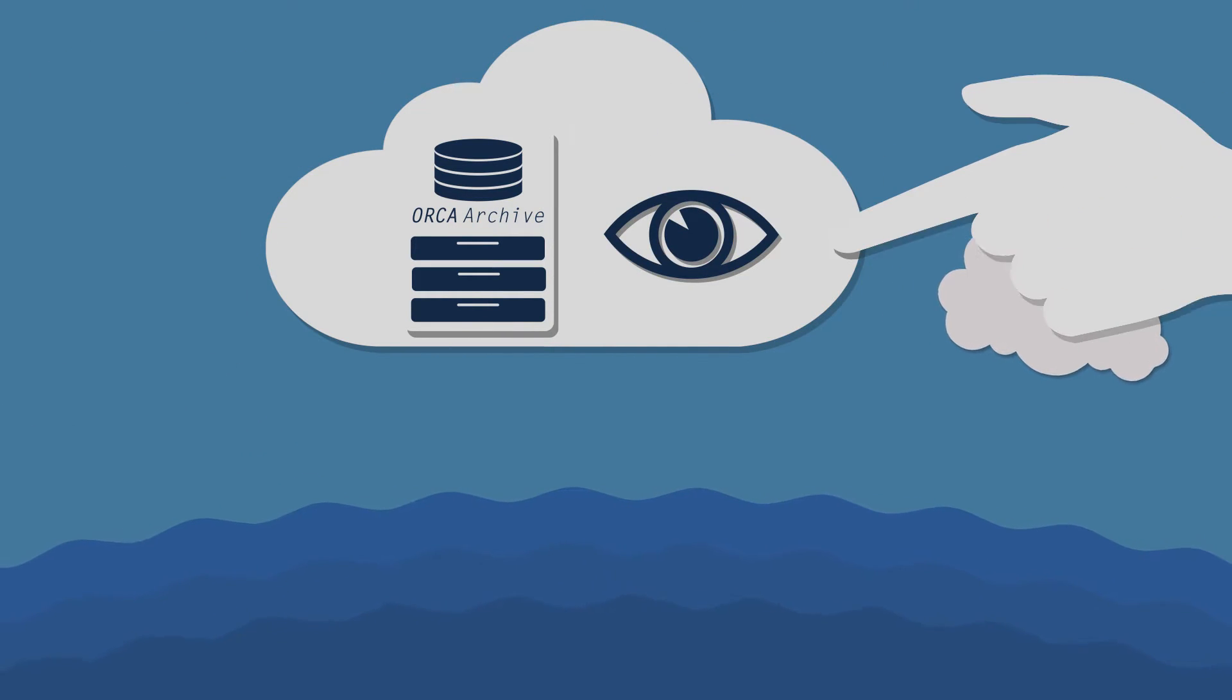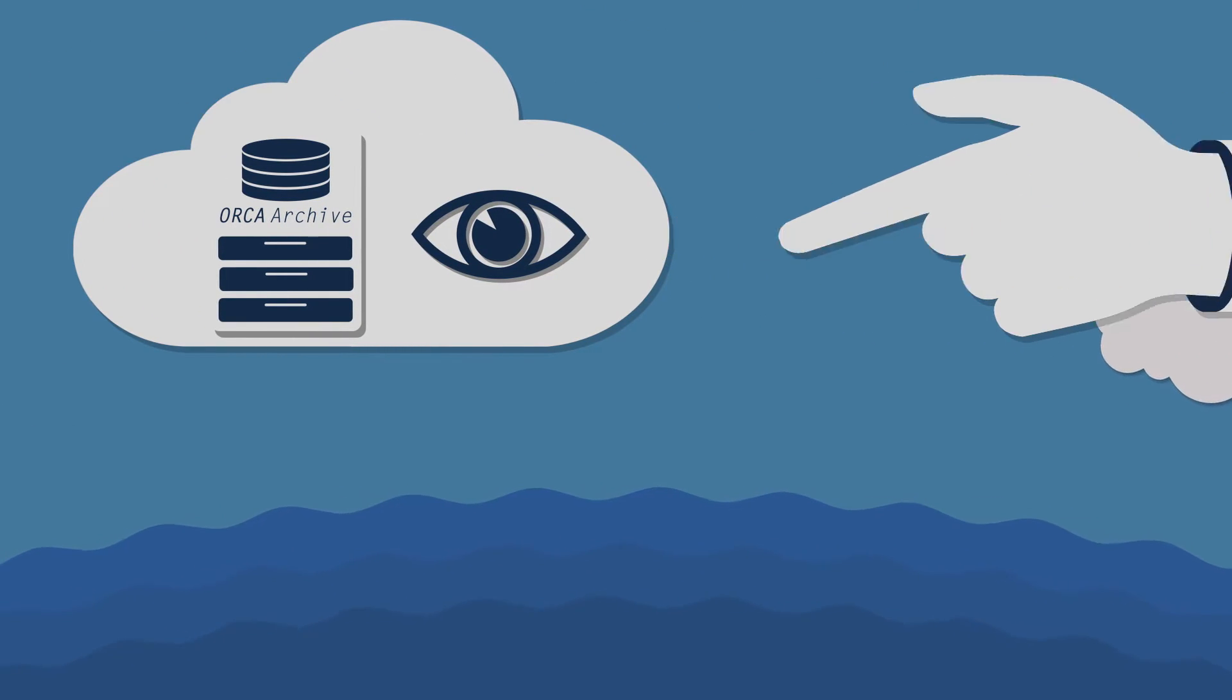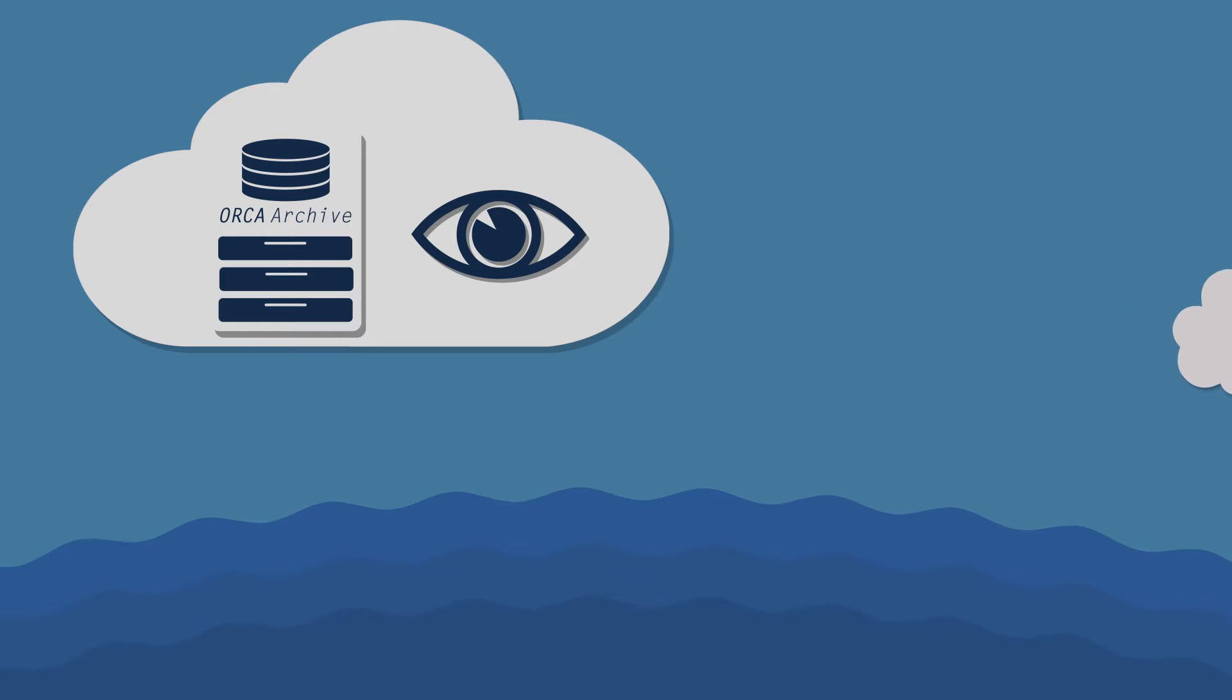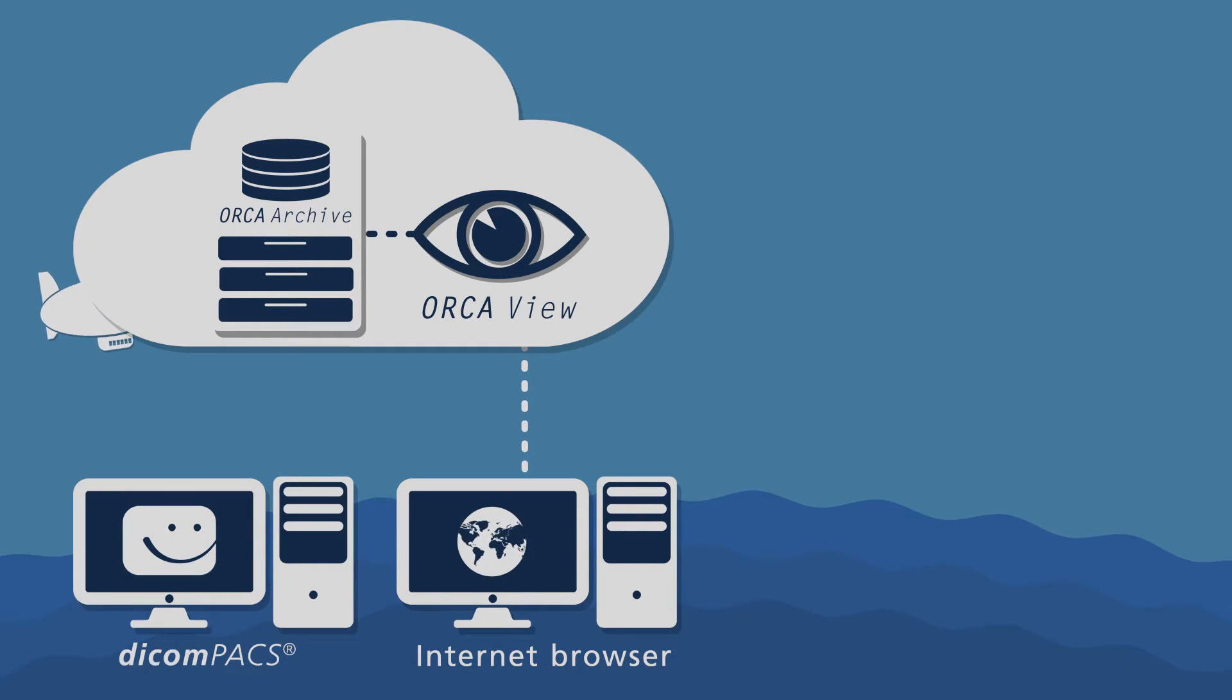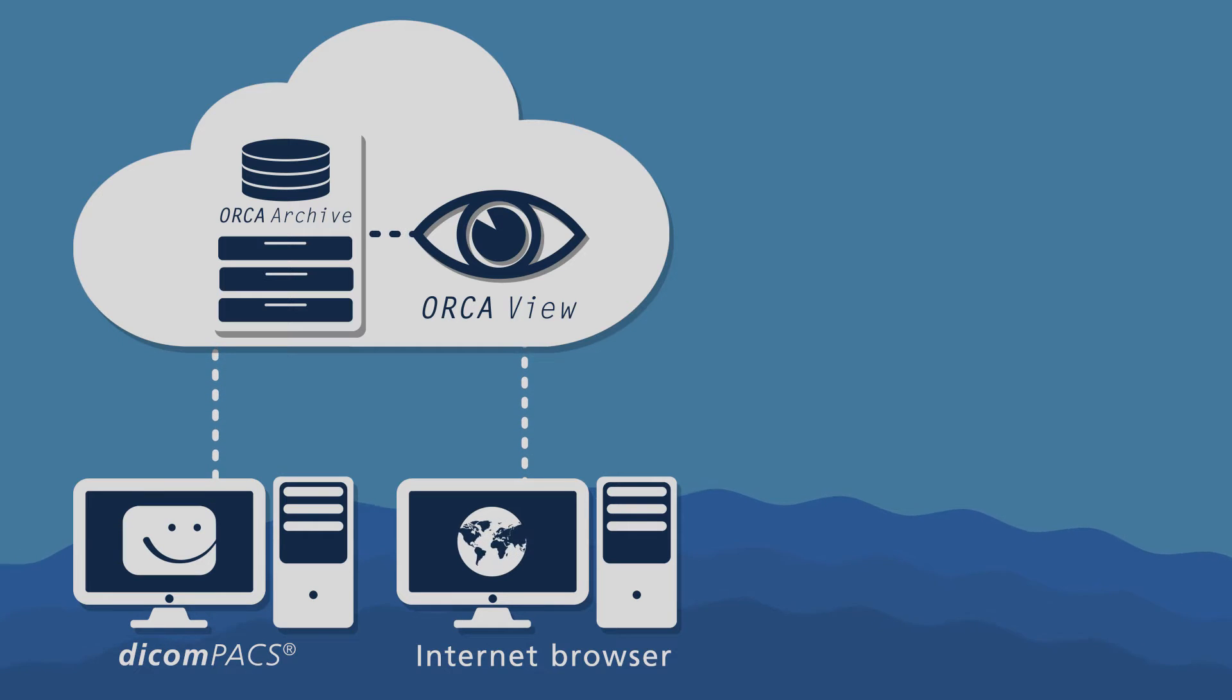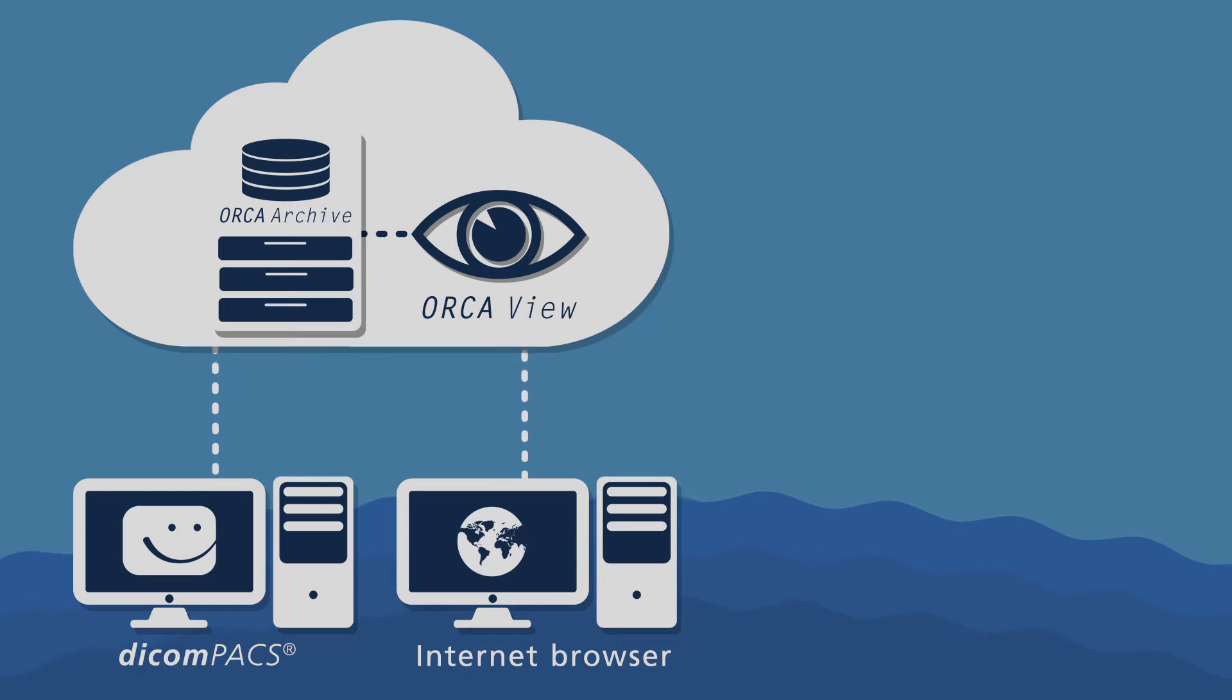When connected to the internet, images stored in the Orca cloud can be viewed at maximum resolution and with DICOM quality via the browser-based Orca View program and our DICOM PACS image management software.